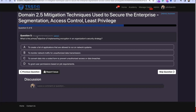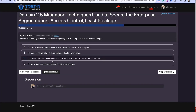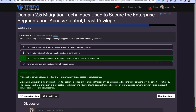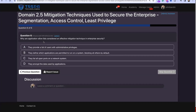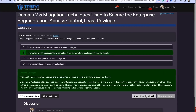Question five: what is the primary objective of implementing encryption in an organization's security strategy? We're going with C — to convert data into a coded form to prevent unauthorized access or data breaches, which is exactly why we encrypt data at rest or in storage. Question six: why are application allow lists considered an effective mitigation technique? Going with B — they define which applications are permitted to run on a system, blocking all others by default.